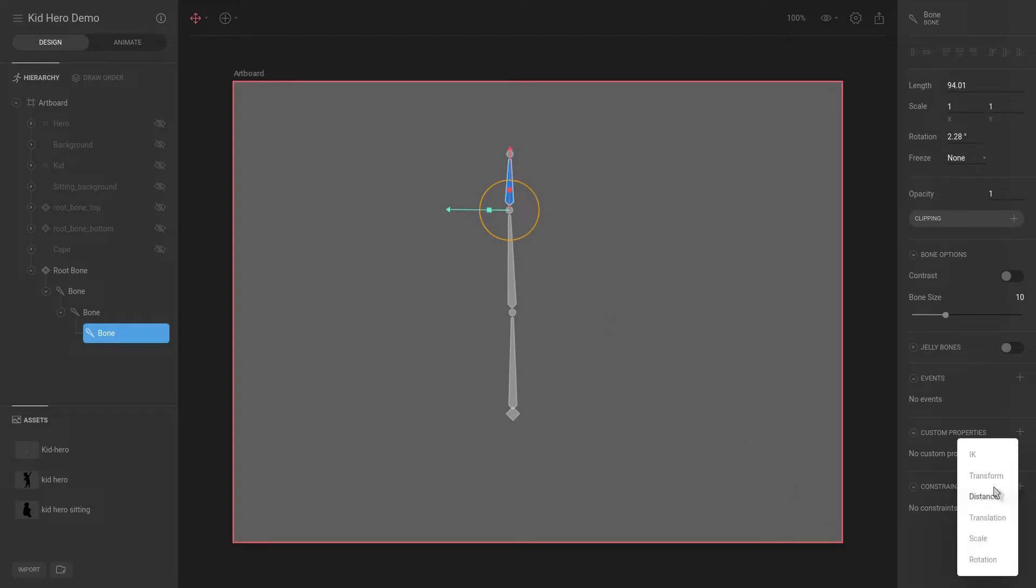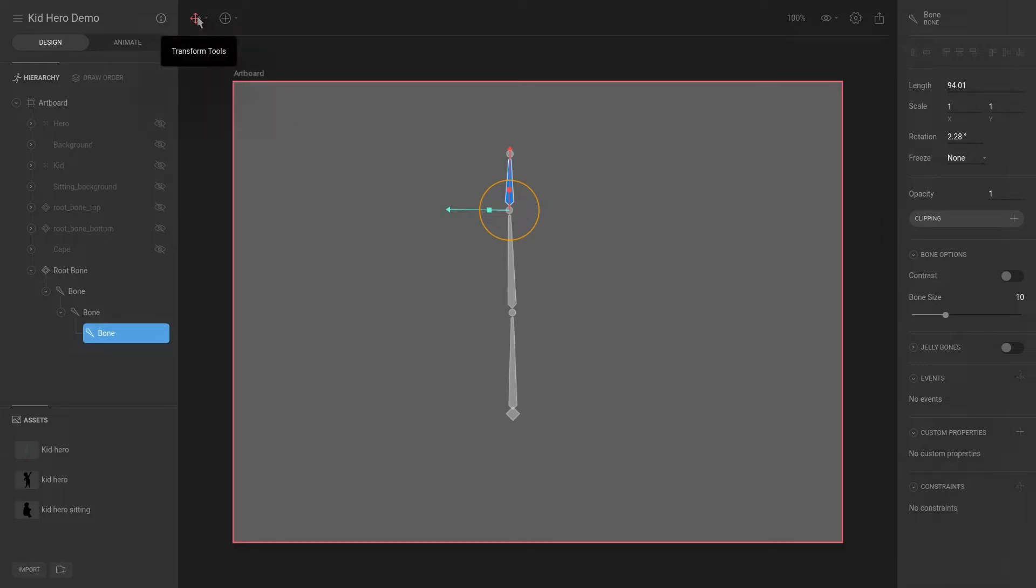So you might remember that we only had transform to rotation. This IK is new and that is only available with bones. And you might also remember that we have something called an IK pose tool.